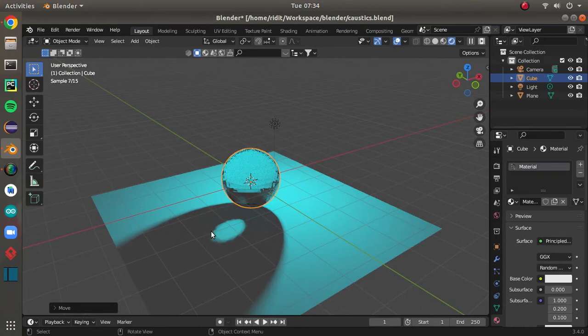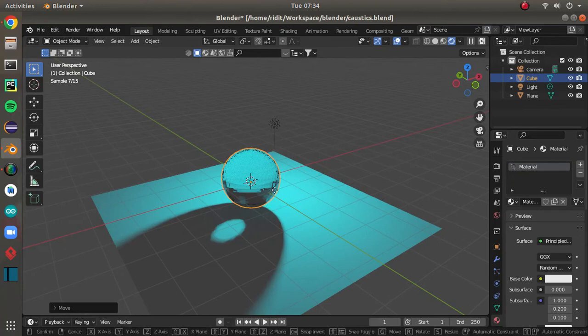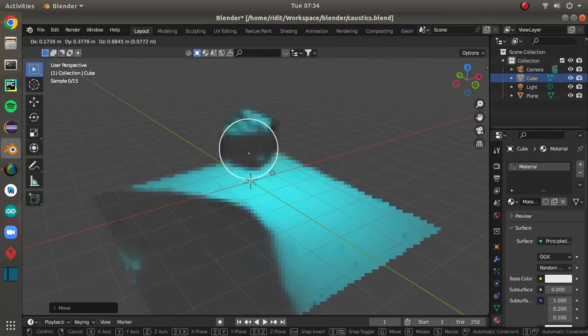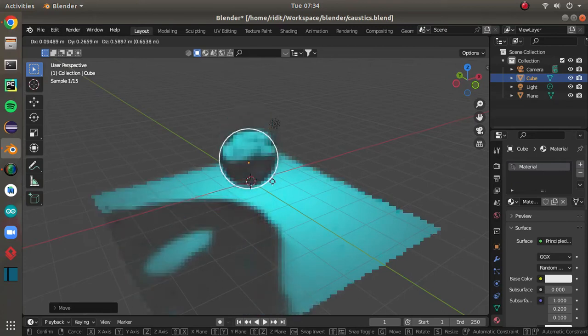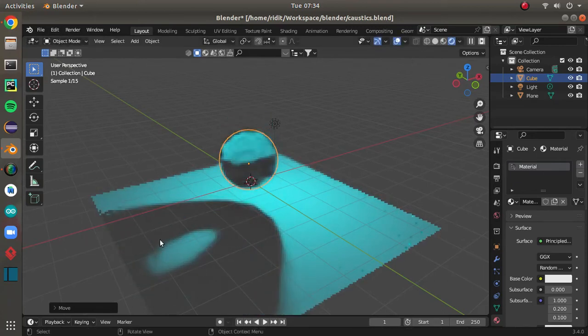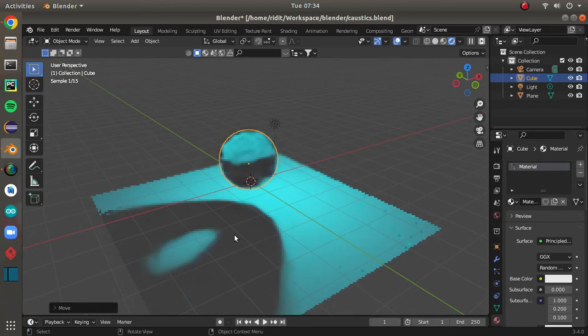So now let me show you my caustics. If I move this a little bit up front, you can see that here is the caustic.